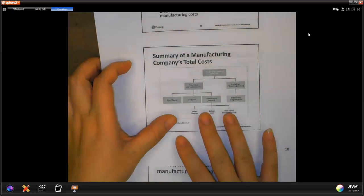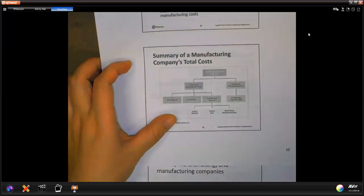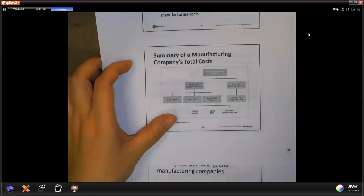We even watched a video in class — I can share it with you if you need it. It's very important to identify manufacturing overhead. It's just all the costs in the manufacturing department in the plant that are not direct labor or direct material.